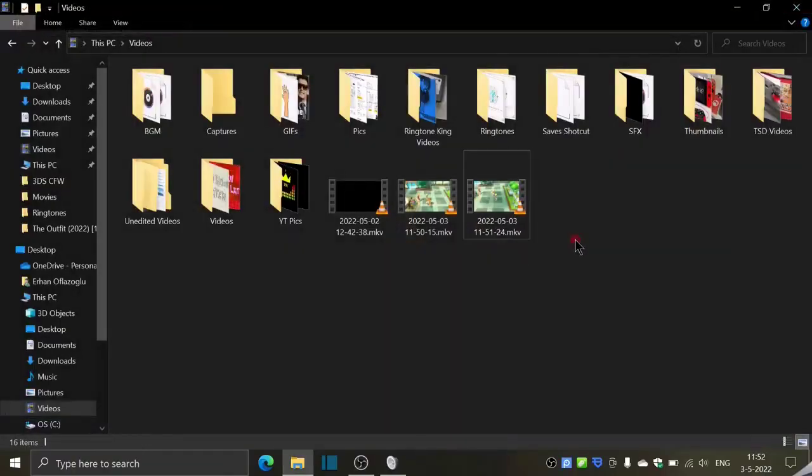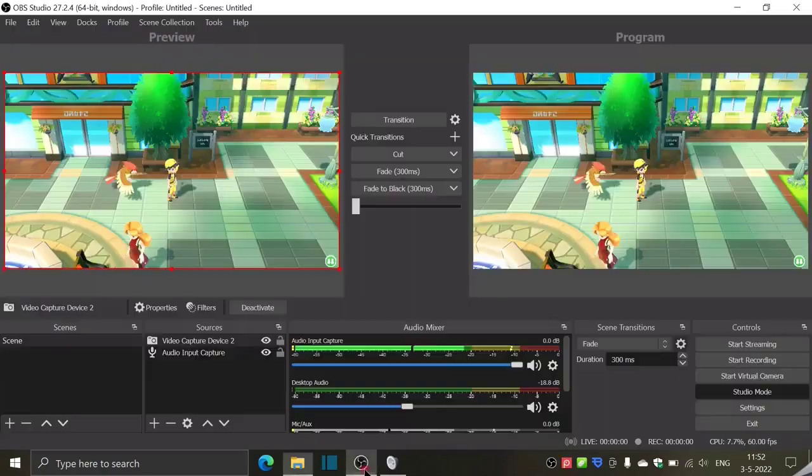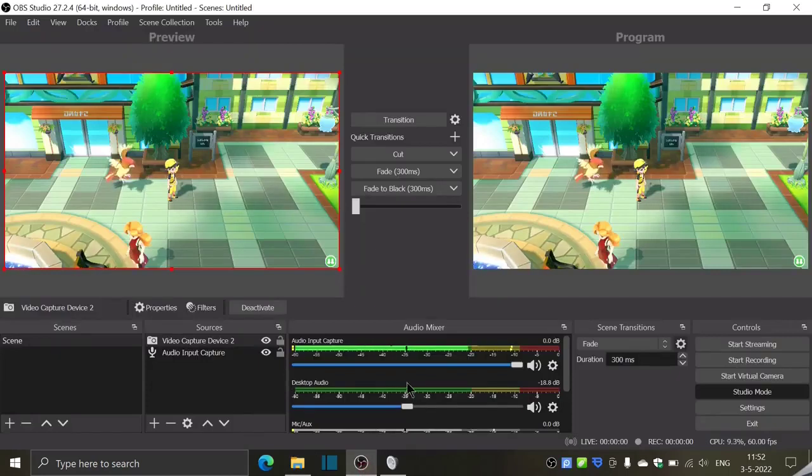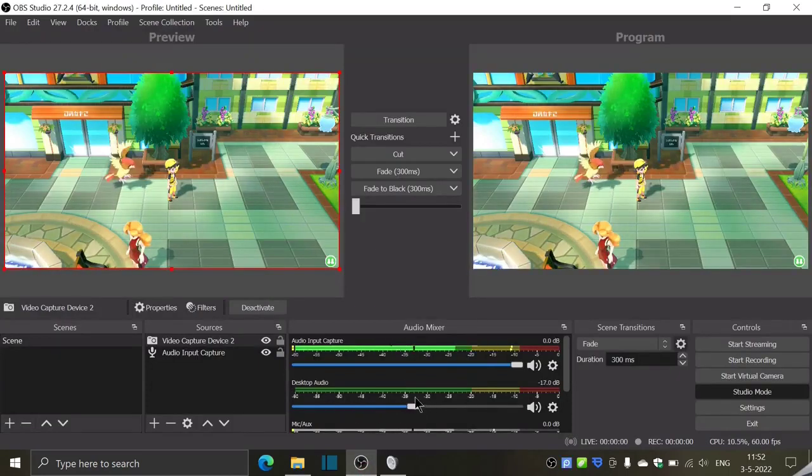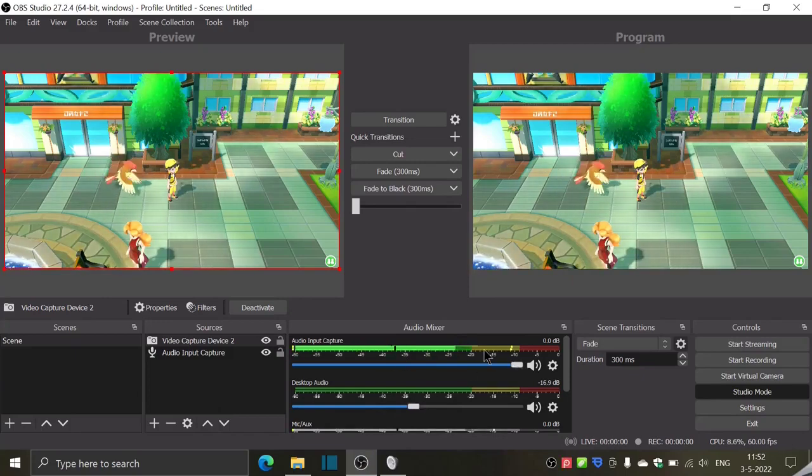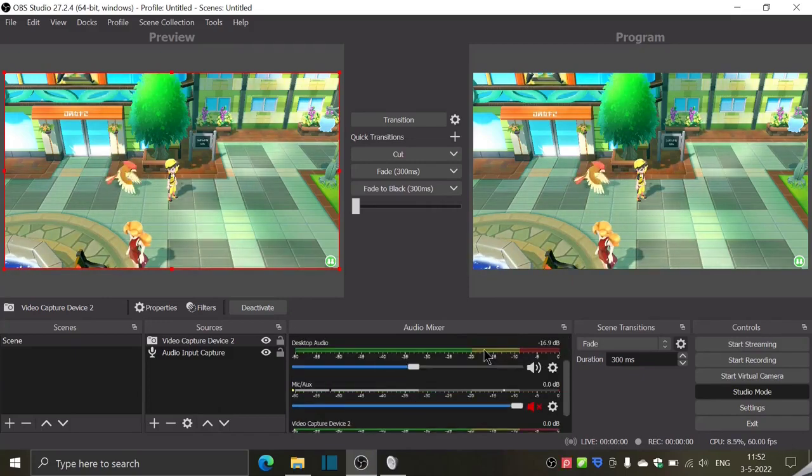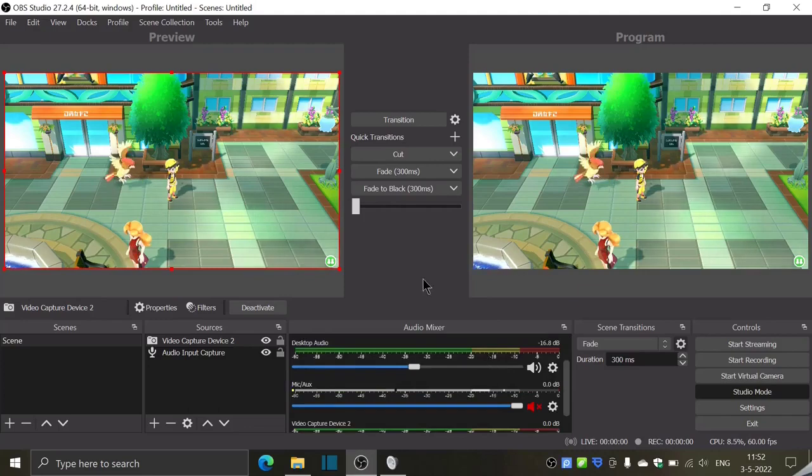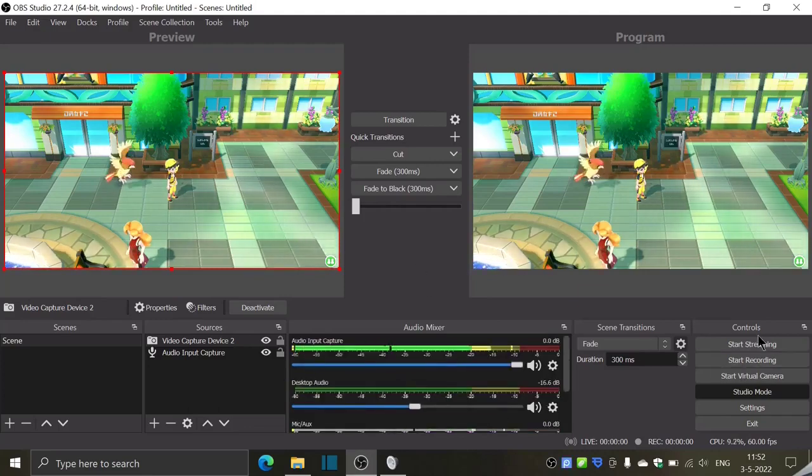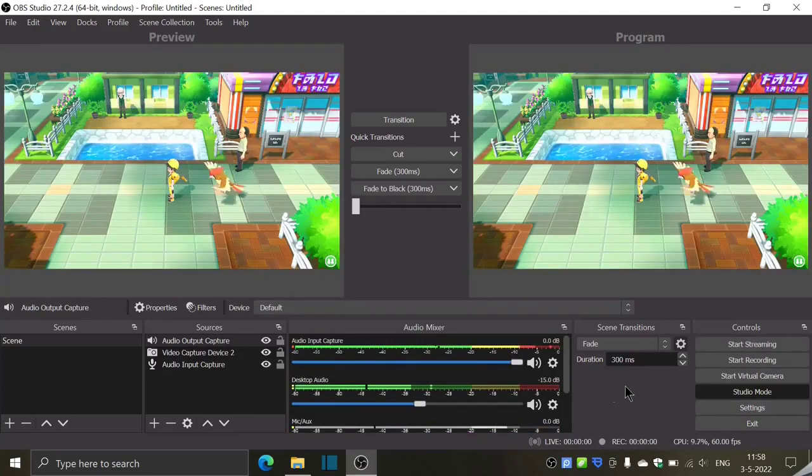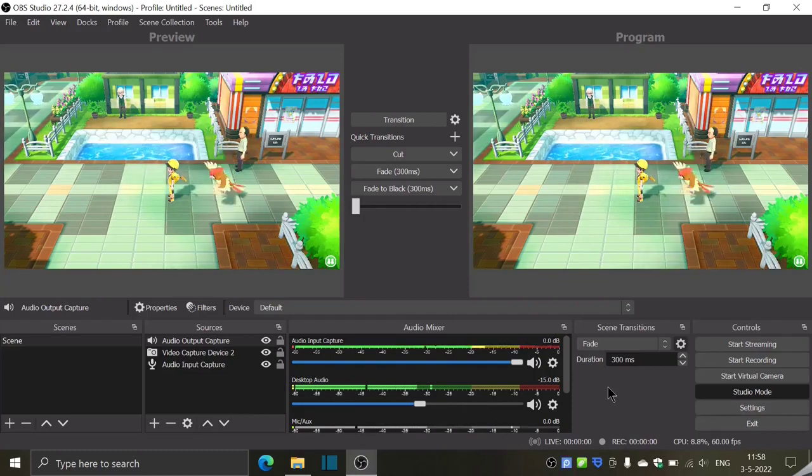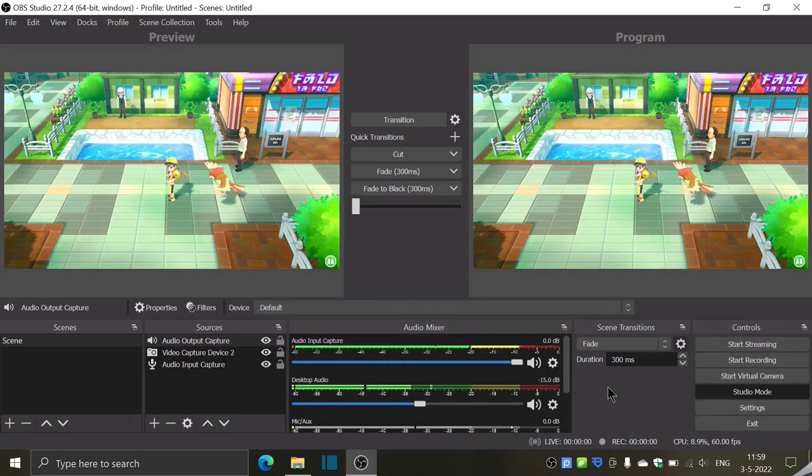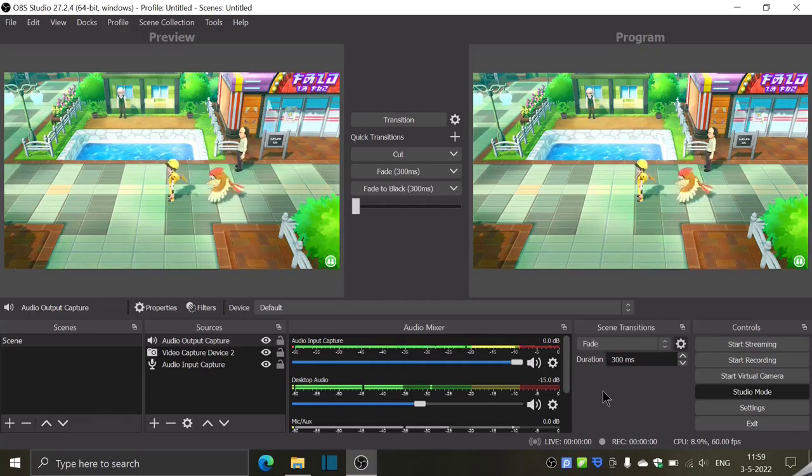So yeah, we have actually managed to make this work and we have full control over the volume when we play with the desktop audio. And of course, our microphone, how much sound that records as well. So yeah, that's basically it. You can immediately start recording. And I'm actually really happy with the results. I am definitely going to stream my Nintendo Switch tonight. I am very, very excited for this.